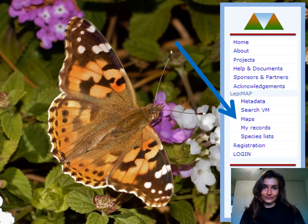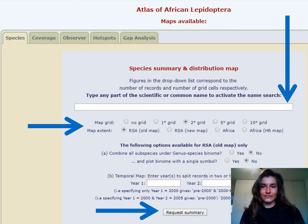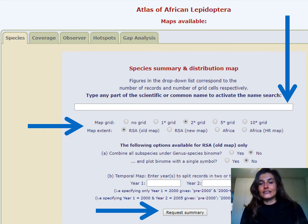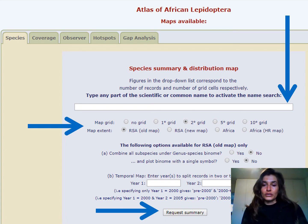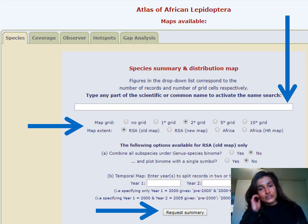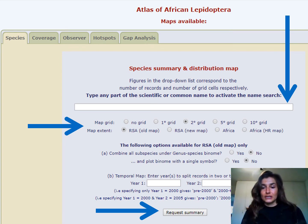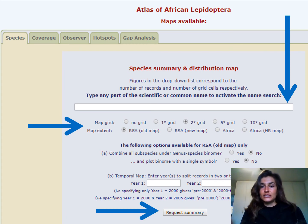You click on that and then there are several options that you can choose from. You can create a map for South Africa or even for the whole of Africa. The first thing you do is in the bar above you start typing in your species name. You can either use the common name or the scientific name and it will search the database for that species. Then you select it from the drop down list.